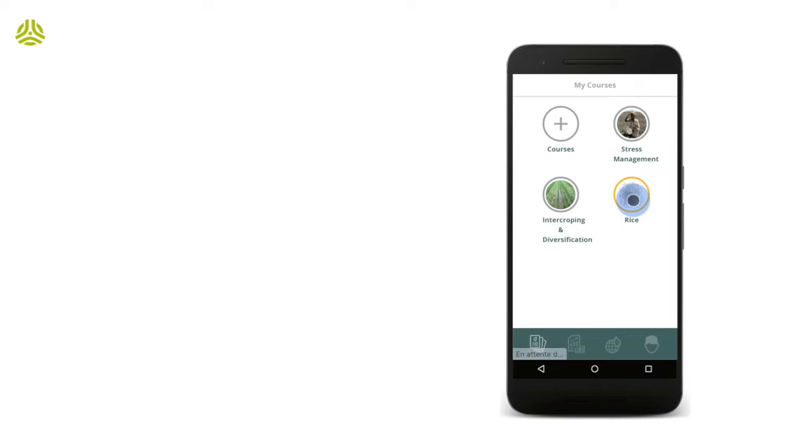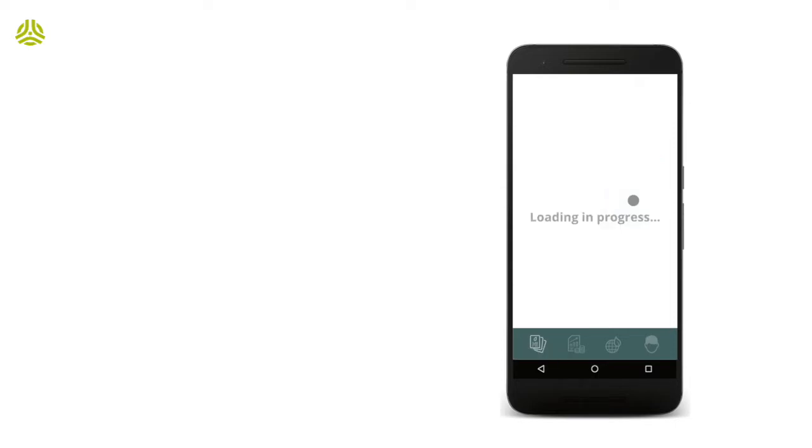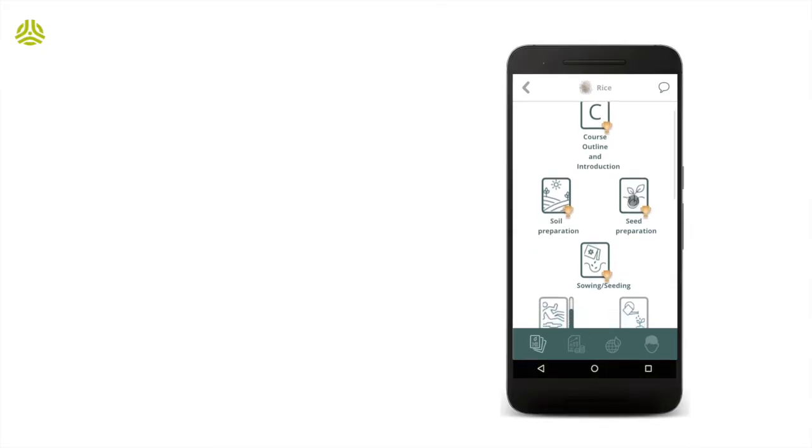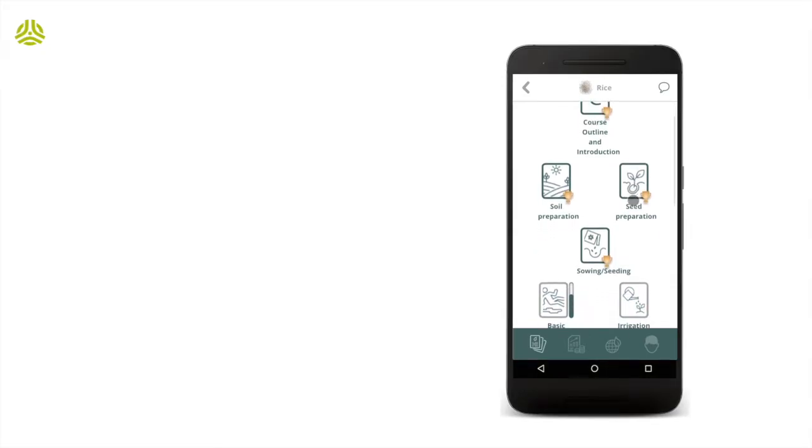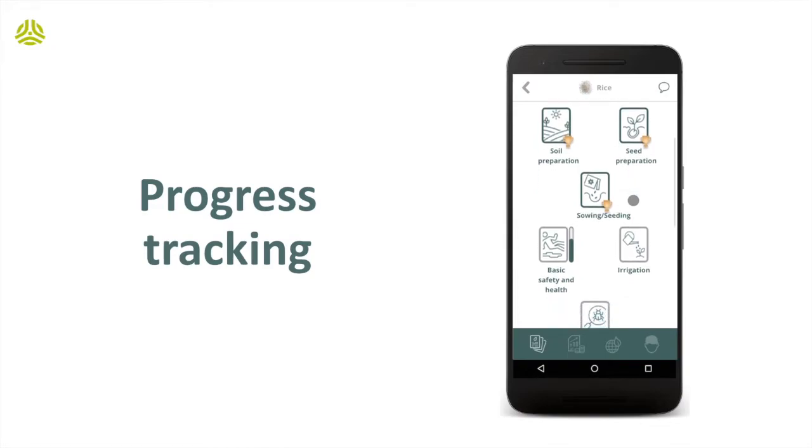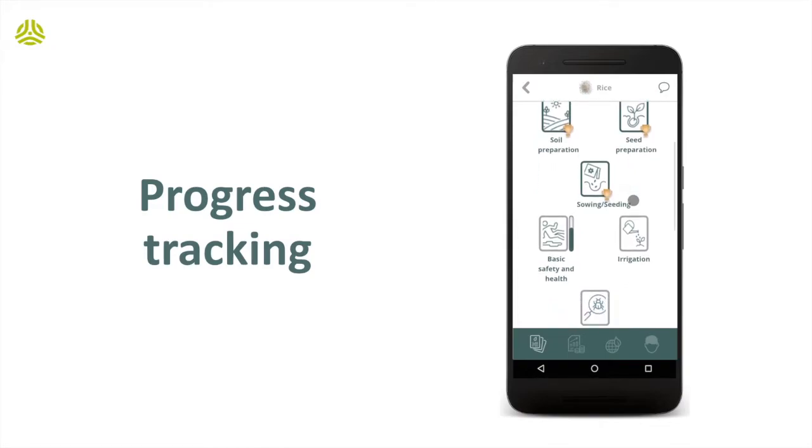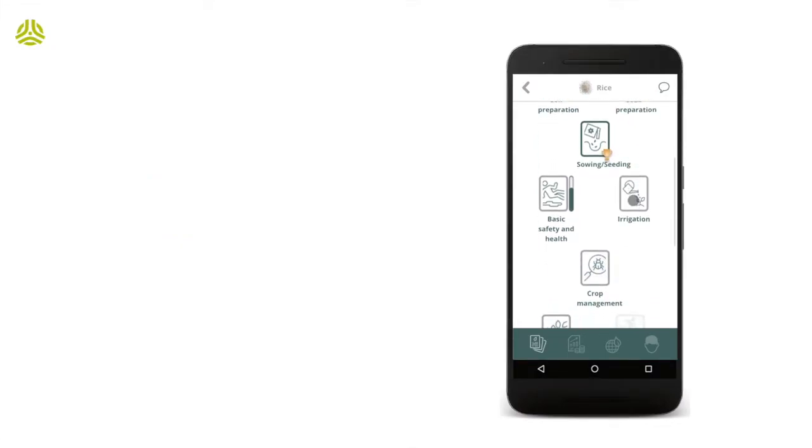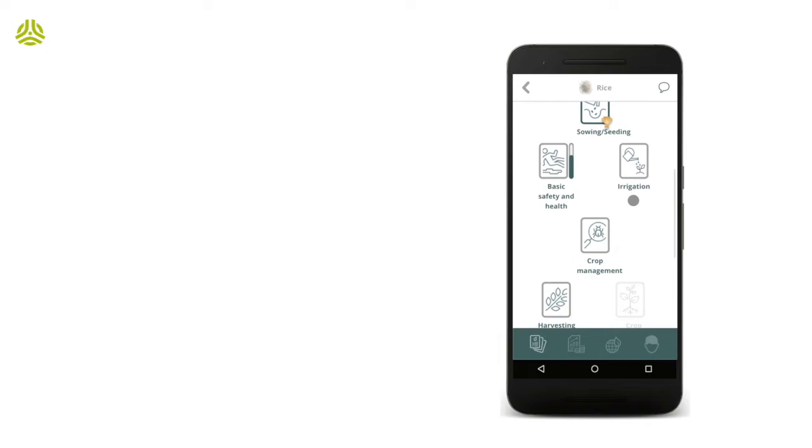Courses consist of chapters. Here, we can see some of them have been completed, those marked with a trophy, while others are still in progress, those with a gauge, and others have not yet been opened.